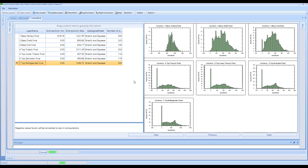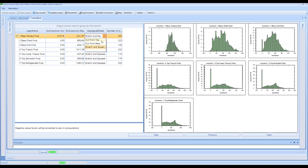This page is arguably one of the most important pages within the whole process, because this is where we're going to build the geological model as part of the framework. What we can see here is our seven layers. You can see the grid isochron minimum and maximum values and the different types that have been used for each layer. We have options to cut from top, cut from base, or stretch and squeeze as our layer fill type. Log2Volume is then going to split each of our layers up into a number of slices - the whole project will be made into about 1400 slices.